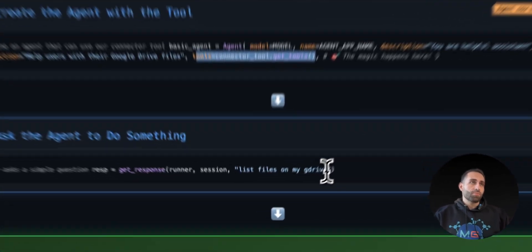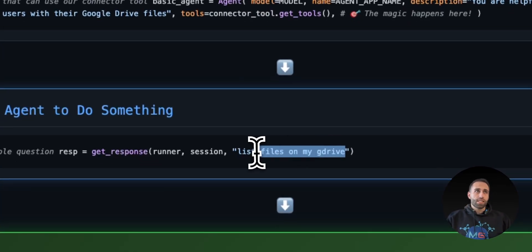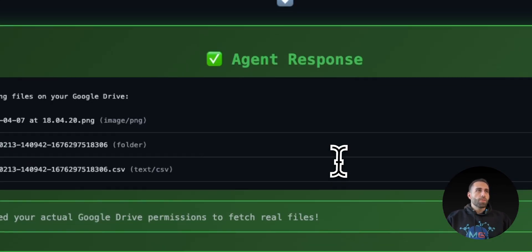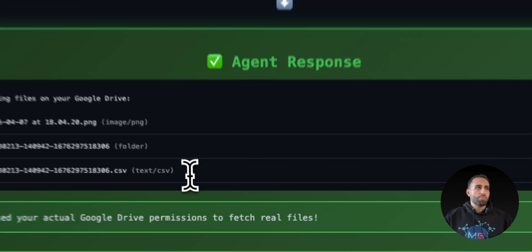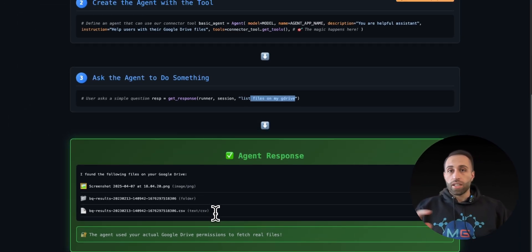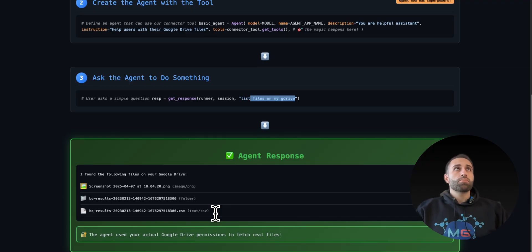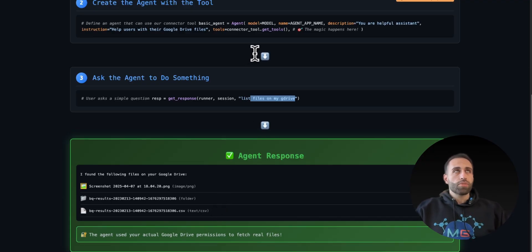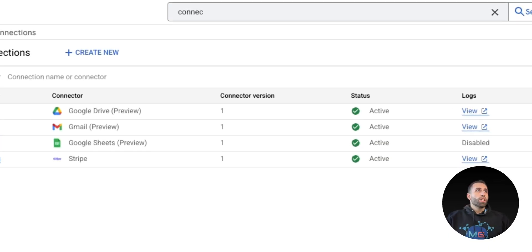And then you can ask the agent, let's say, list all the files that I have in my Drive. The response is blank and I'm going to give it a try in my GCP environment right now.